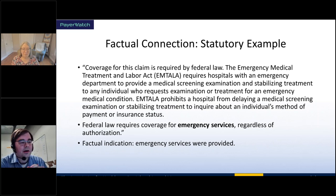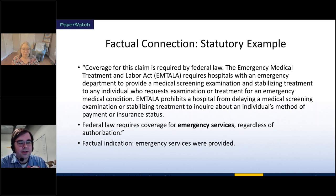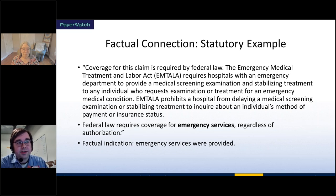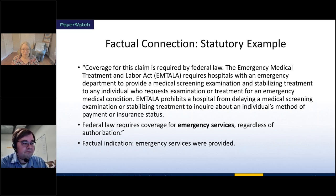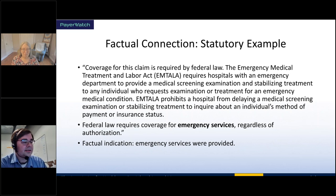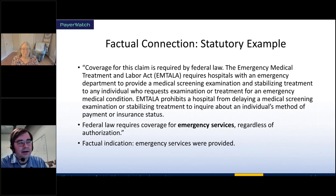For the statutory argument about mandatory coverage of emergency services: what matters is simply — were emergency services provided? That's it. If emergency services were provided and you believe there's a valid claim — specifically medically necessary emergency services — then you can use this argument. You're not going to make a claim if you don't believe they were medically necessary, but if you're making a claim and emergency services are involved, you can use this argument.